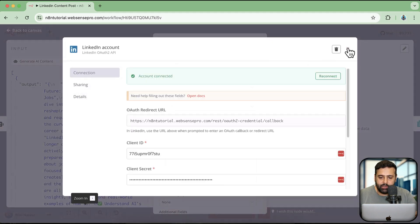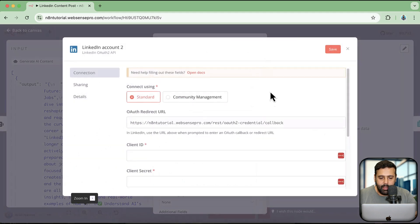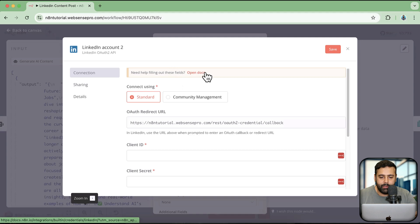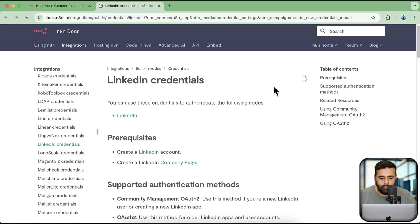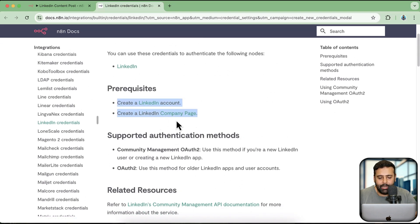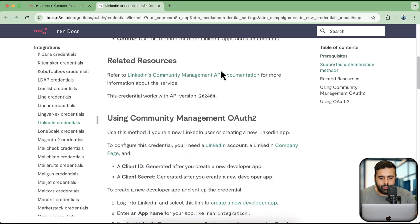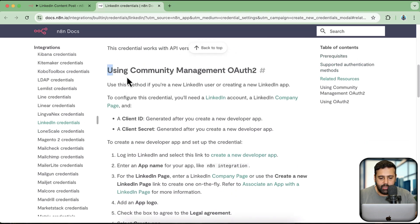I'm going to create new credentials by clicking on 'Create New Credentials'. Here we have instructions available. I'm going to open these docs for the instructions. Here we have all of the instructions — the prerequisites are that we should have a LinkedIn account, and we should have a LinkedIn company page if we want to post on behalf of our company page.